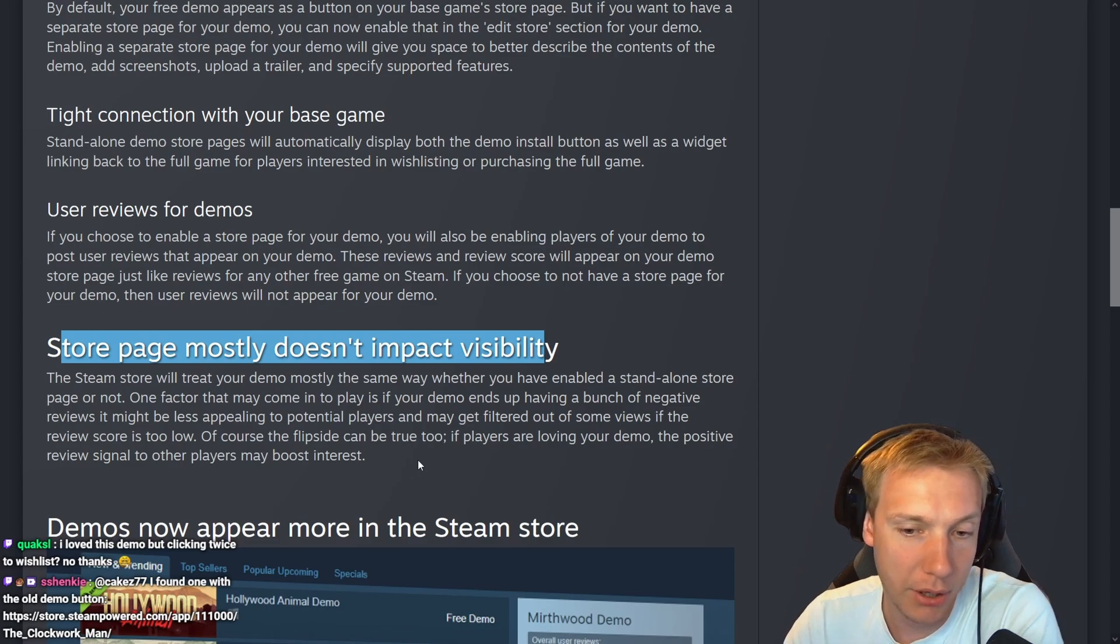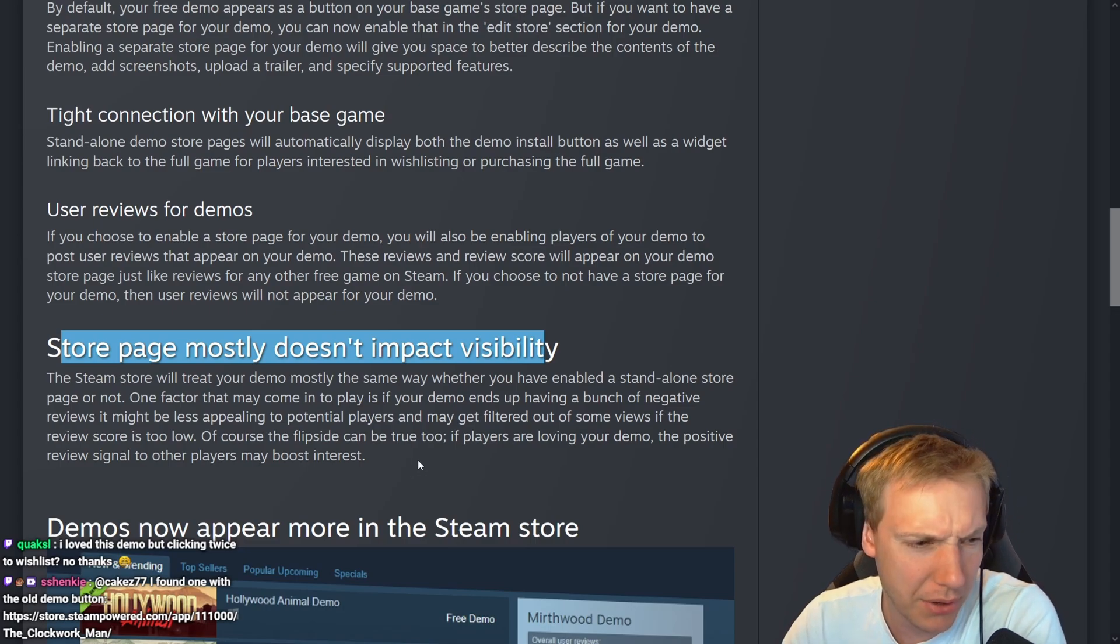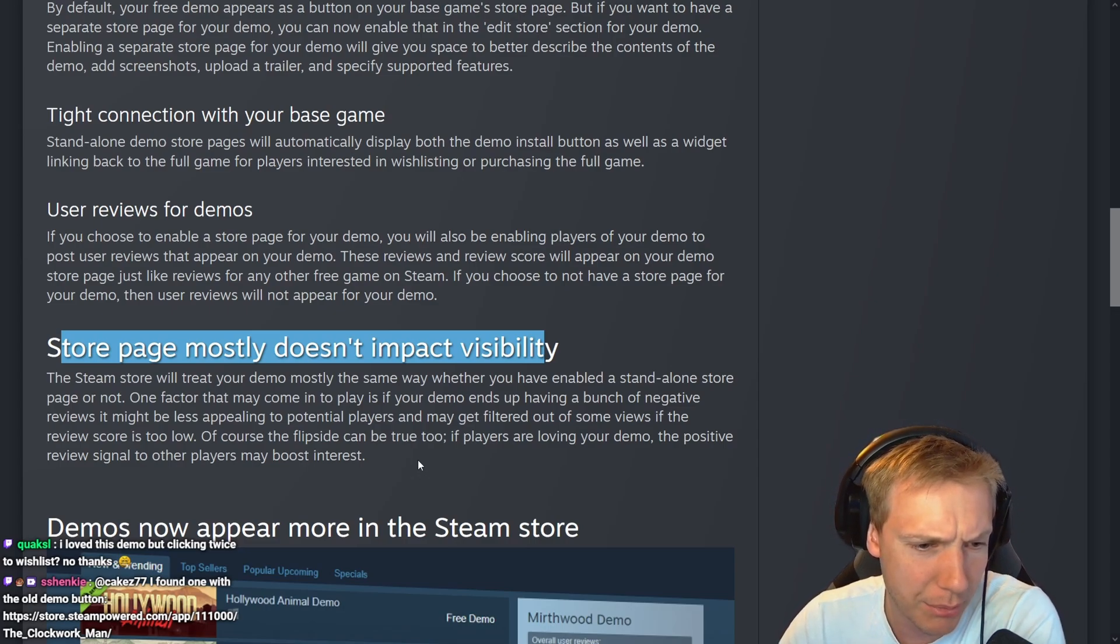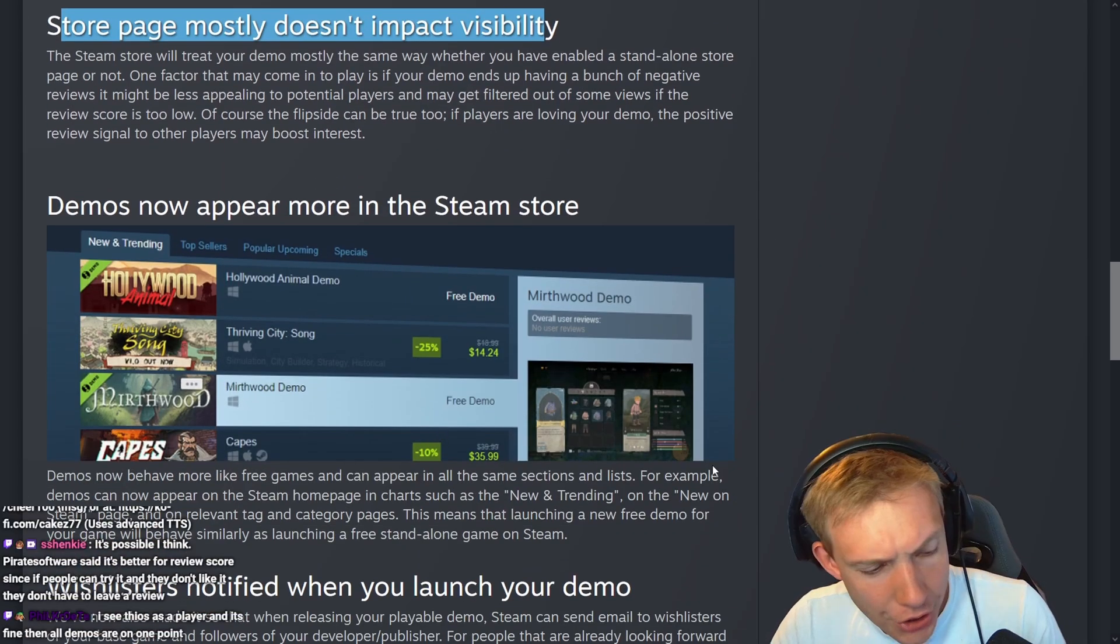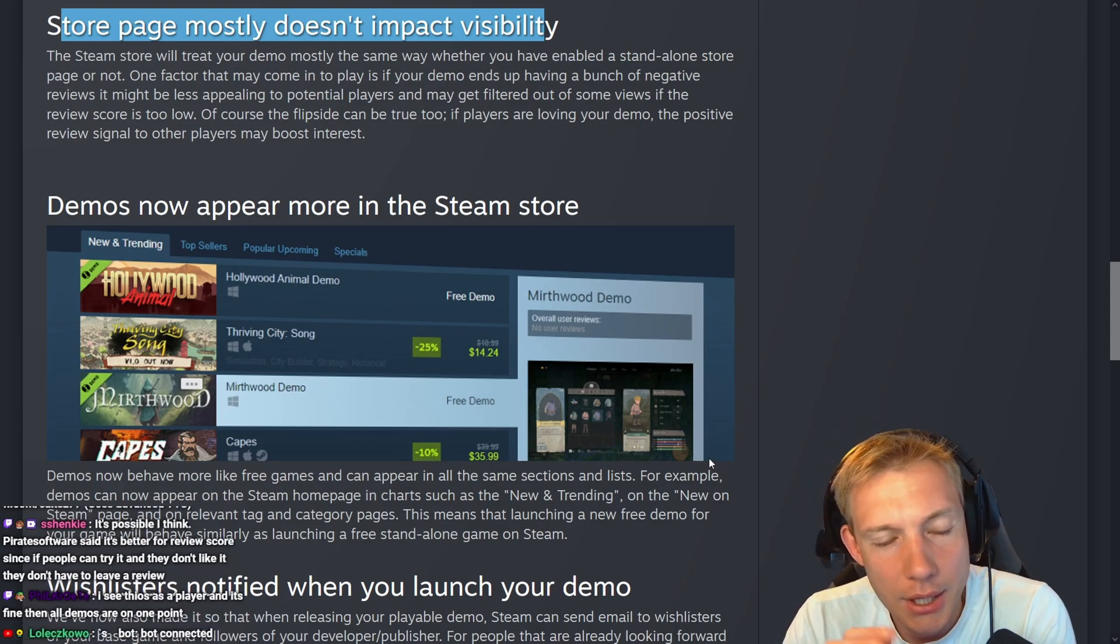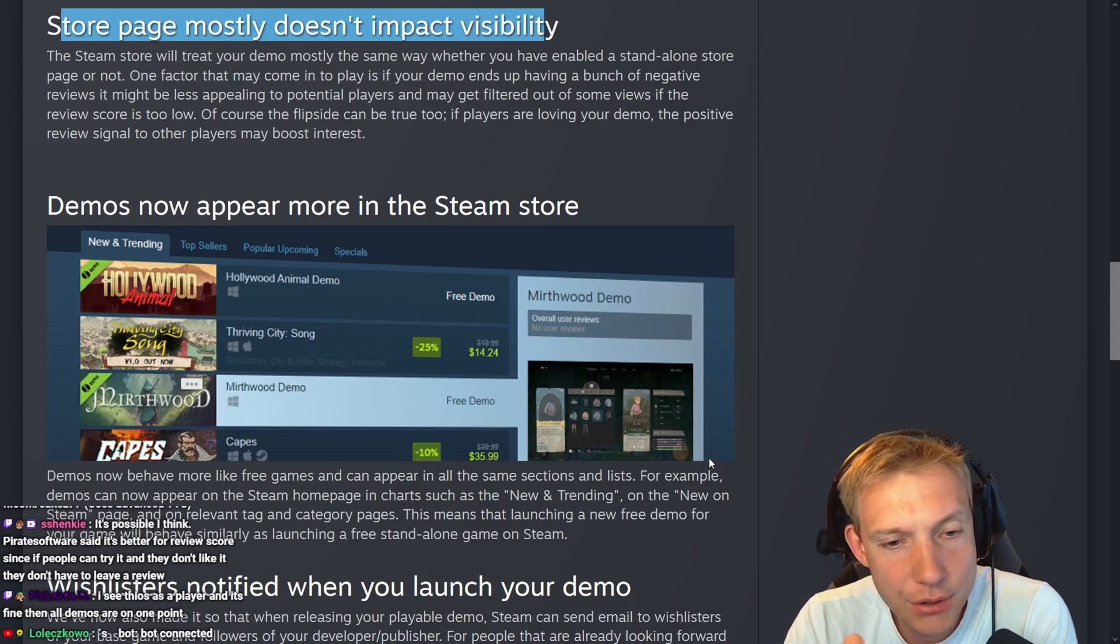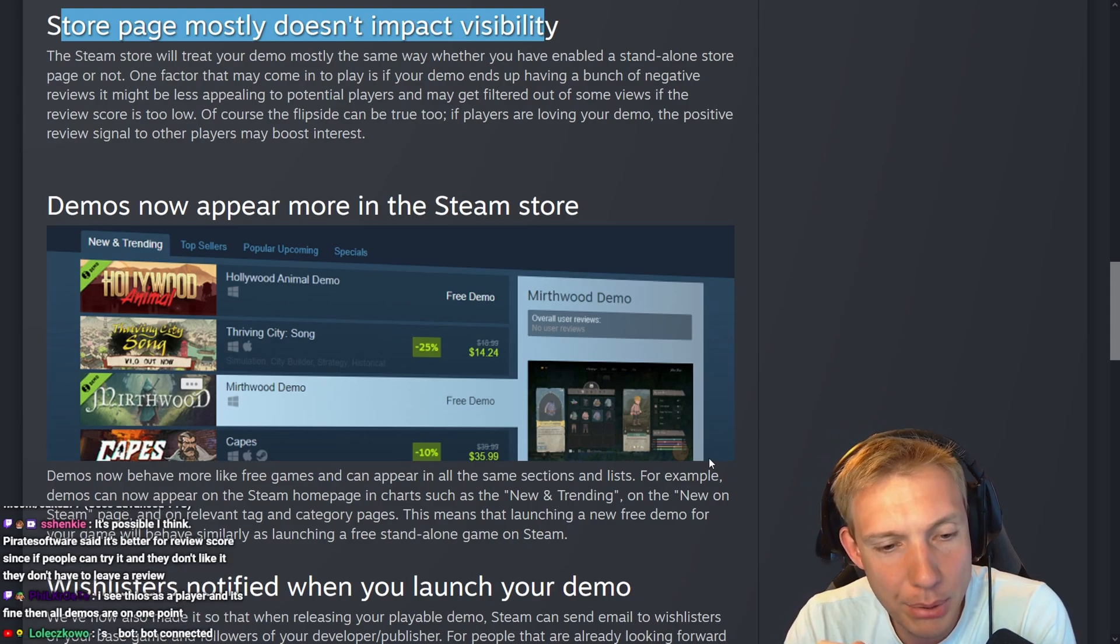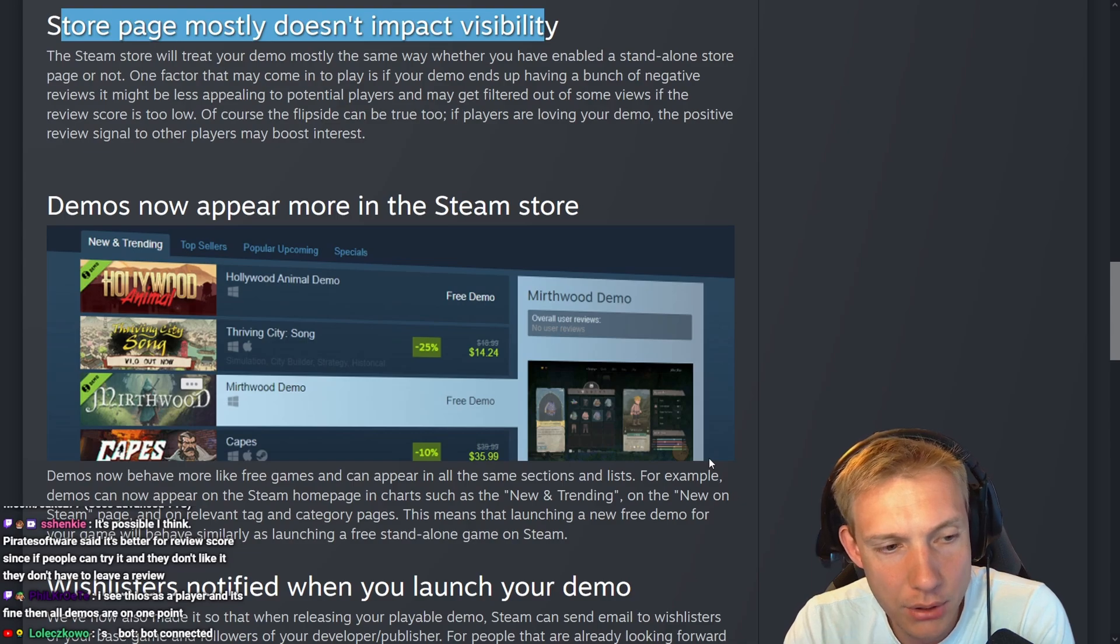Of course, the flip side can be true too. If players are loving your demo, the positive review signal to other players may boost the interest. So I don't know if it's smart actually. Is it smart to have a separate store page for your demo?